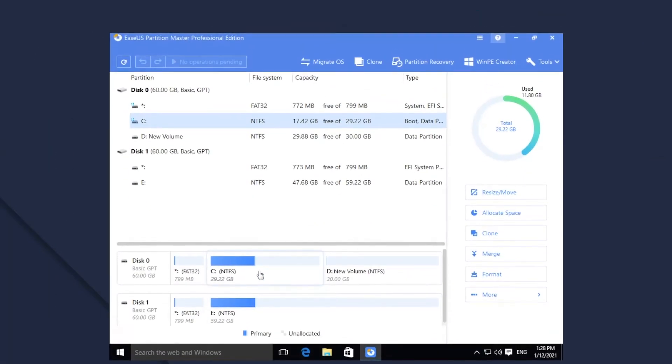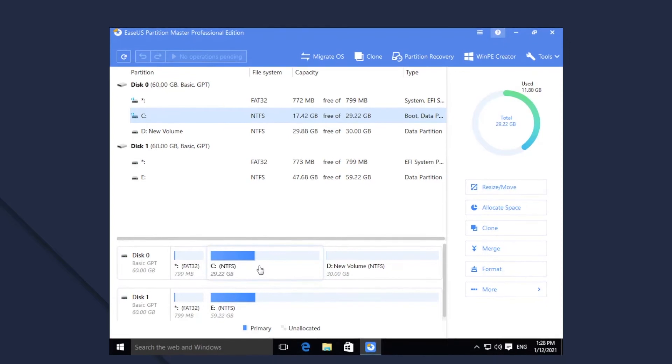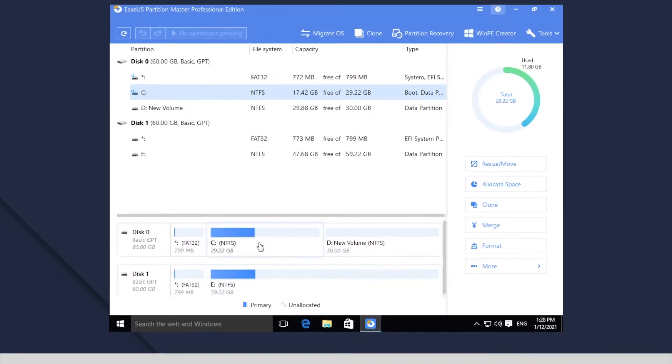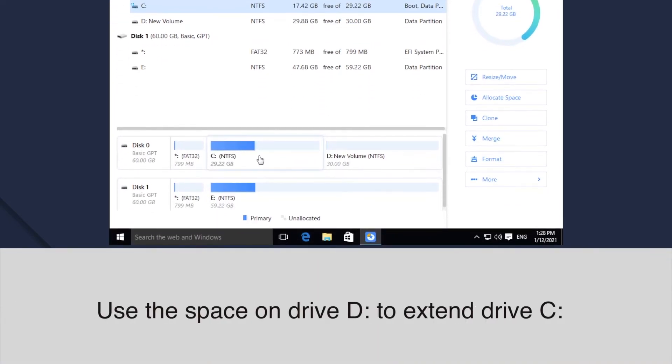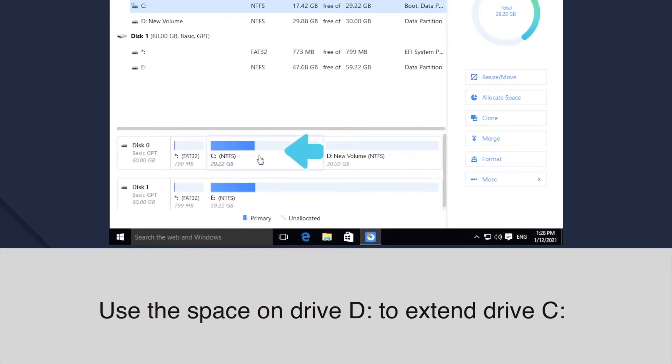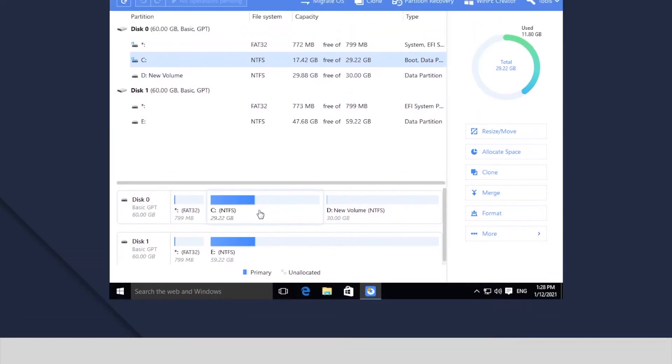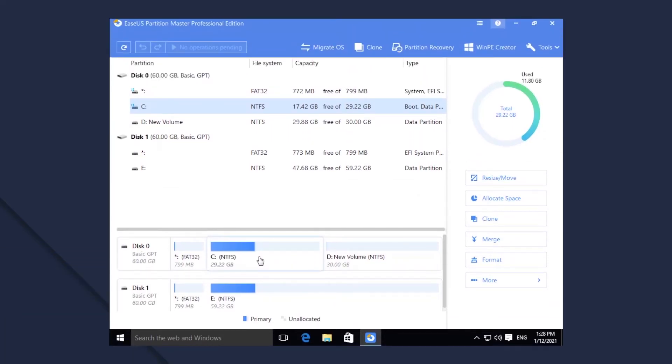There is no unallocated space adjacent to the insufficient room partition C, but we do have some unused space on partition D on the same disk. With the Smart Resize function, you can allocate some space from D to C directly. Here are the steps.